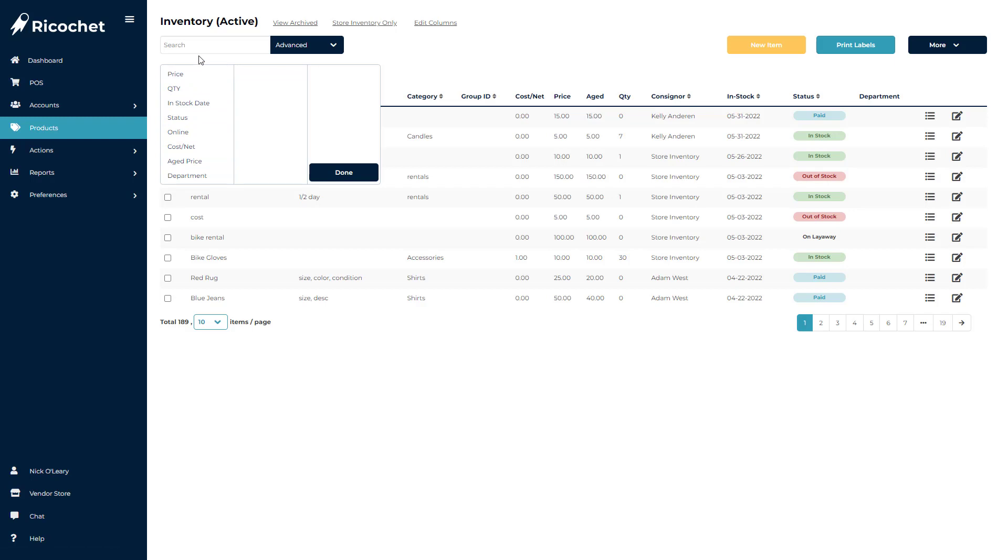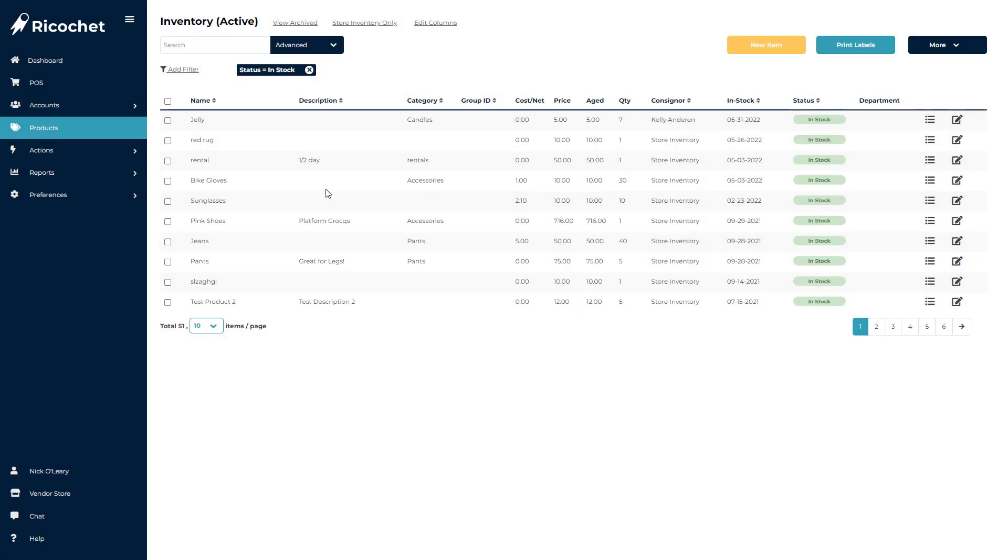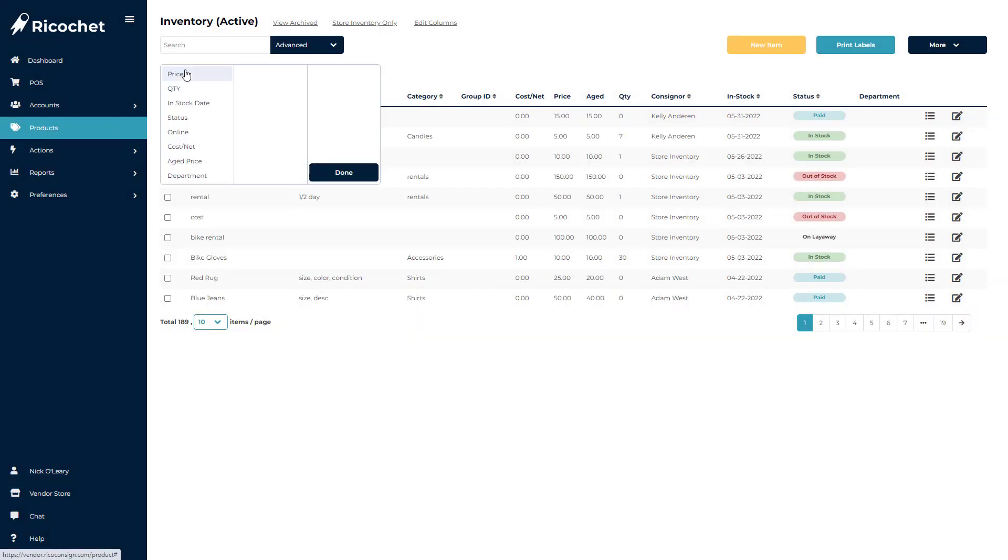Common filters used are options like Status, in case you want to see all in stock items, filtering out sold or expired items, or even the Online field so you can see all the items listed in your Ricochet Web Store.